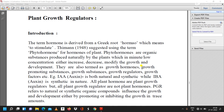The last point is plant growth regulators. In the introductory part, the term 'hormone' is derived from a Greek word 'hormone' which means to stimulate. Thaman in 1948 suggested using the term 'phytohormone' for hormones of plants.